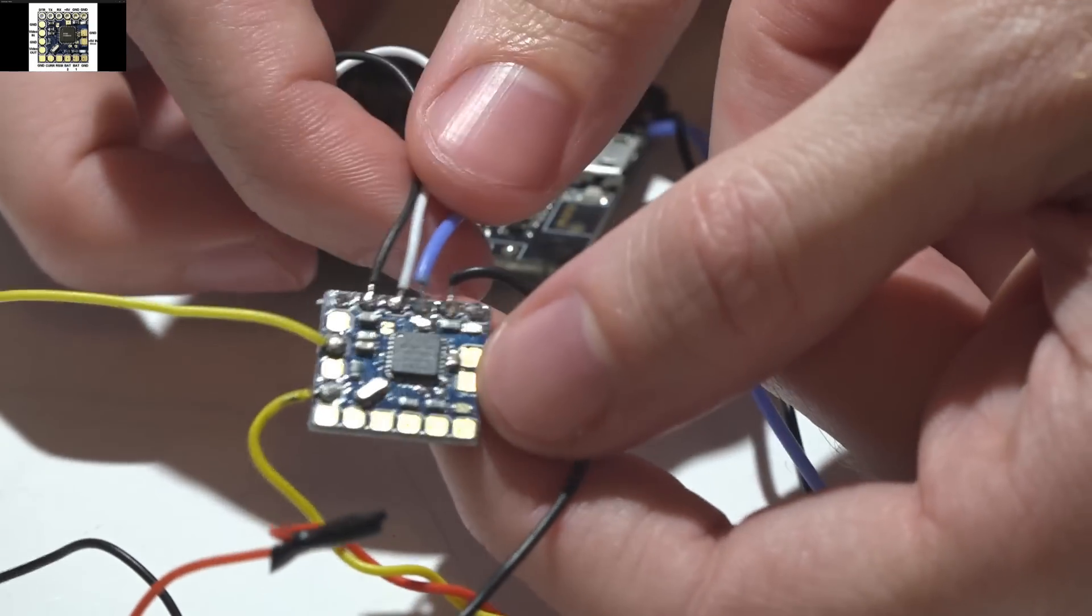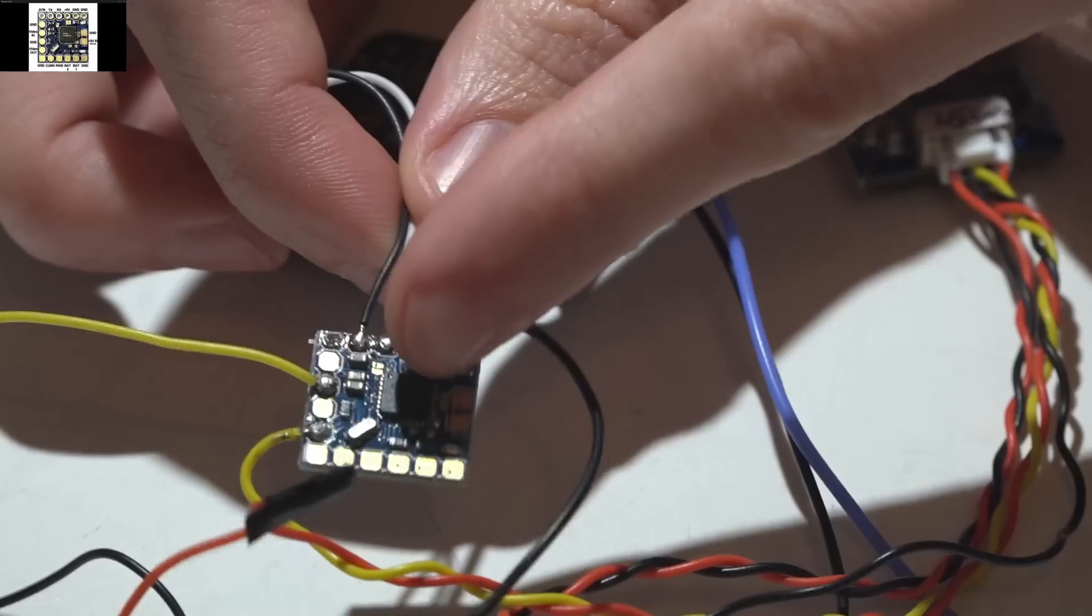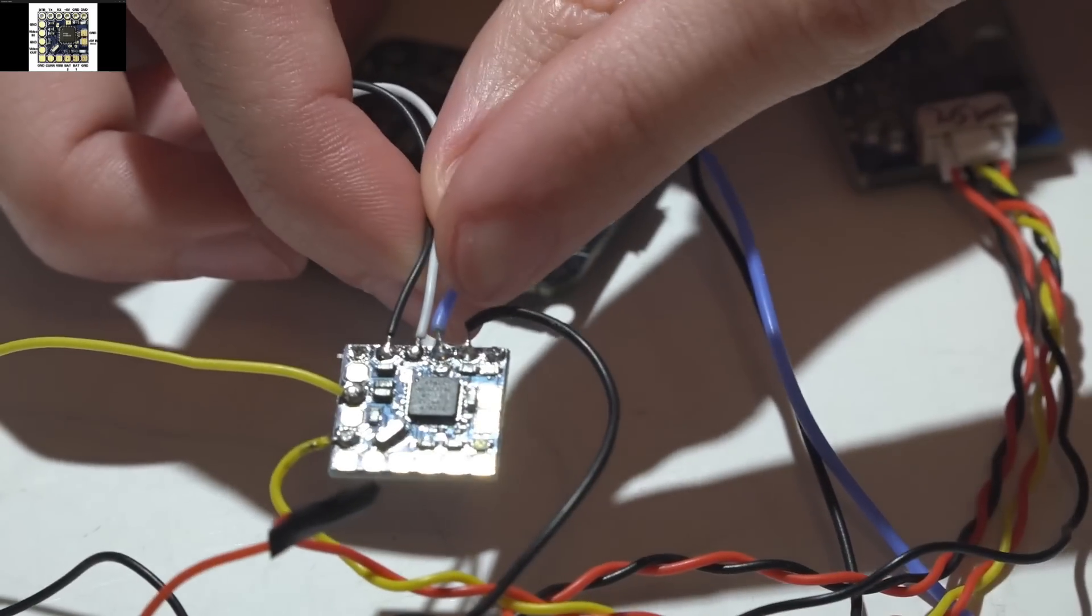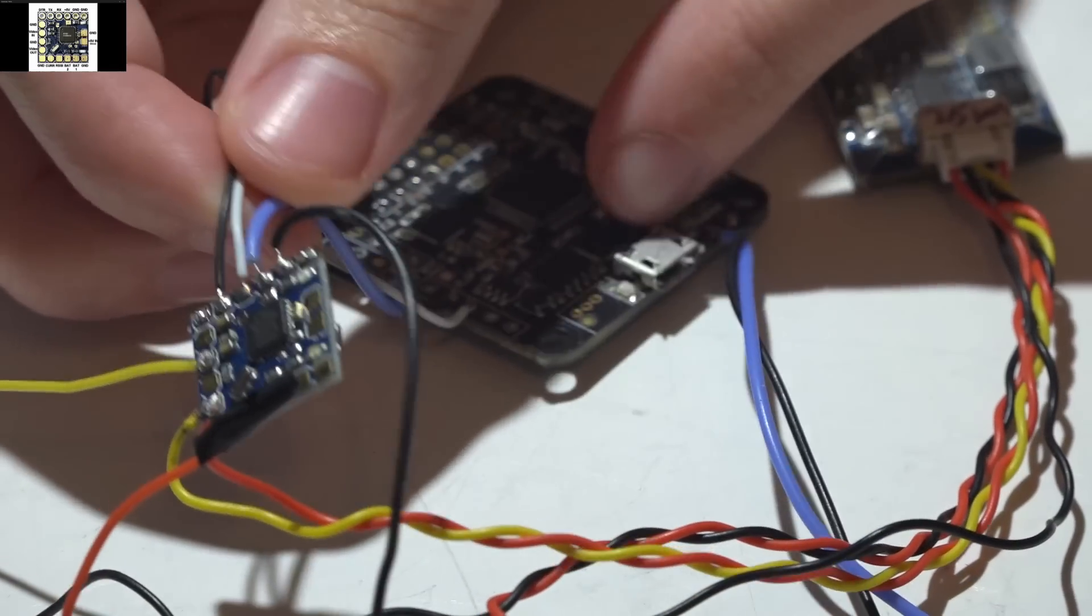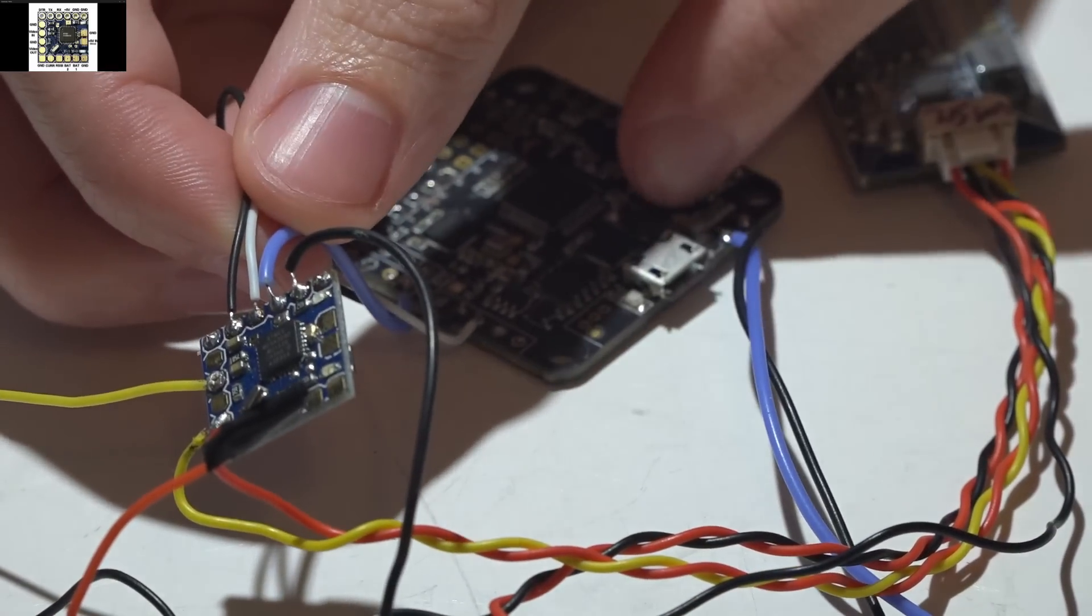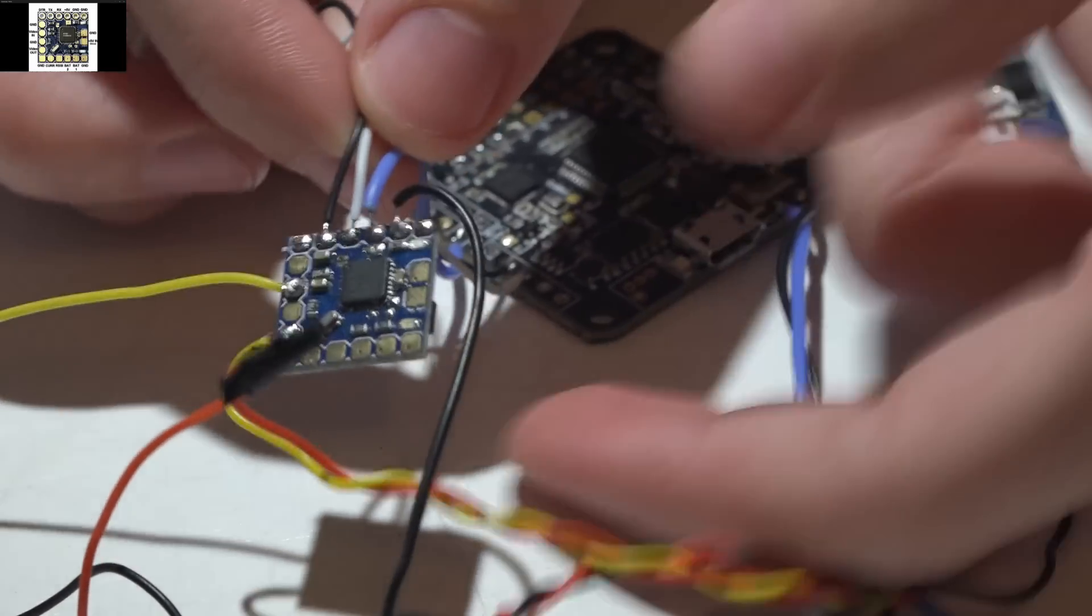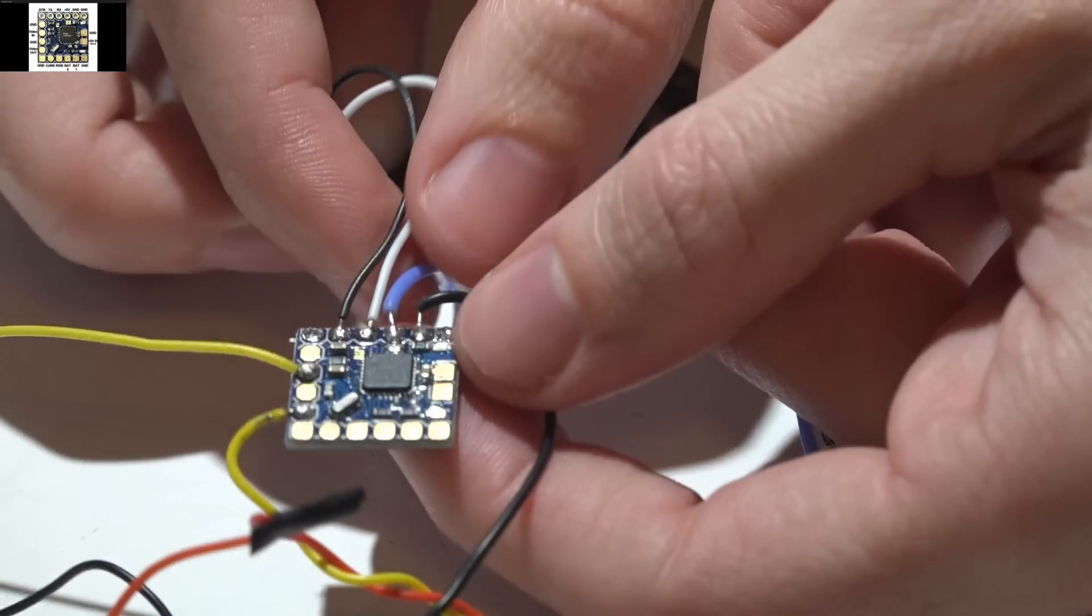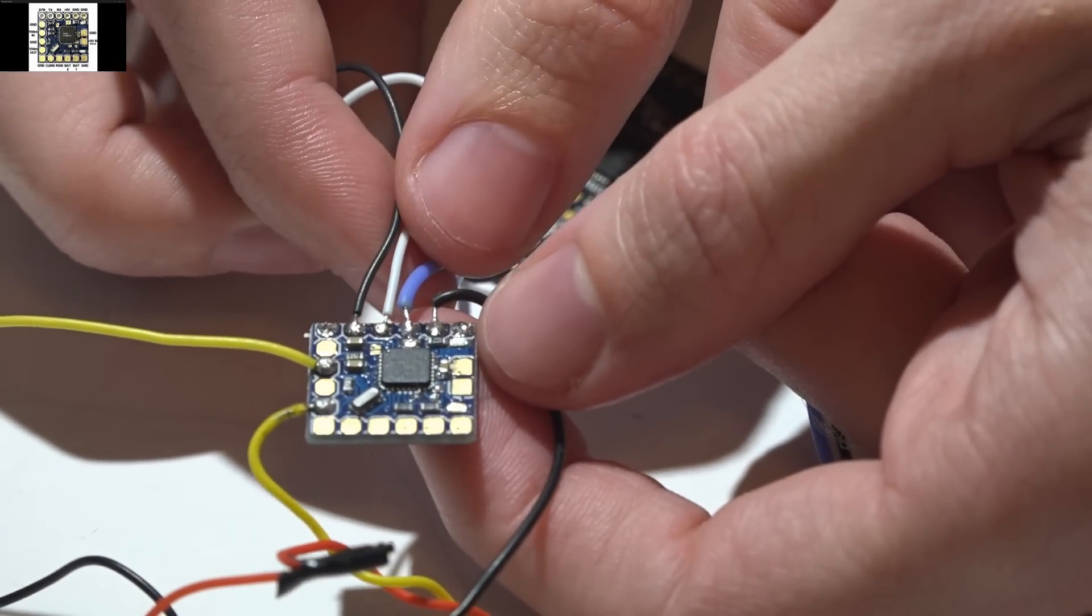Welcome back guys, JC here. Today I'll be talking about how to wire your MinimOSD micro into your flight controller and set it up in Betaflight or Cleanflight. This is a very simple thing to do, but there are tons of things that can go wrong.